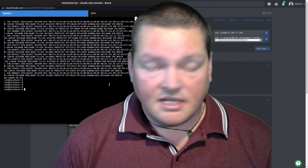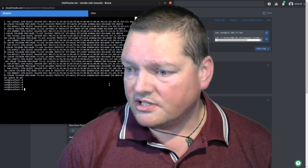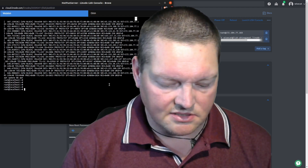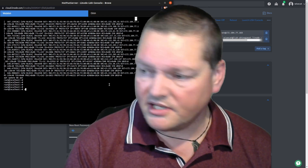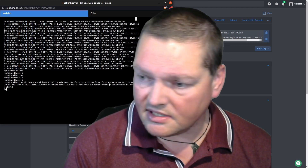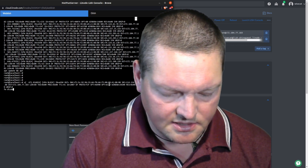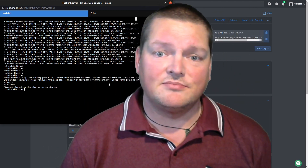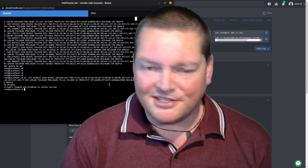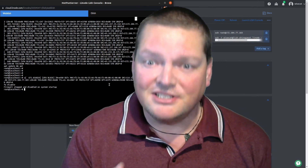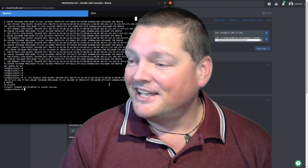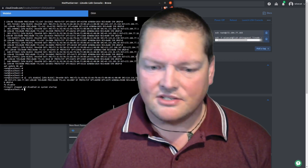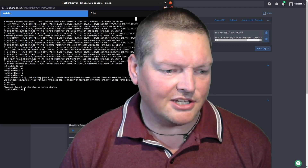We're going to need to dodge these messages a little bit. I could just do 'ufw disable', but stopping the firewall is not really recommended. This is a throwaway server that I'm probably going to delete before this YouTube video even goes out, so why not.